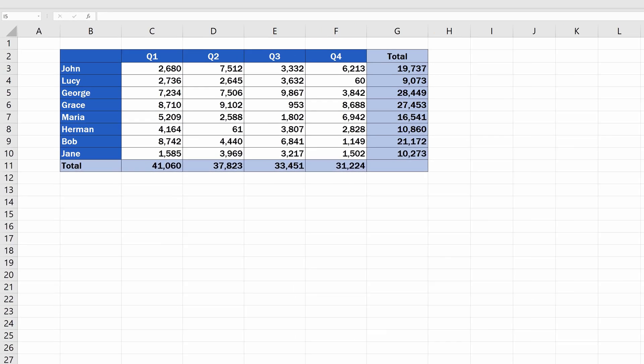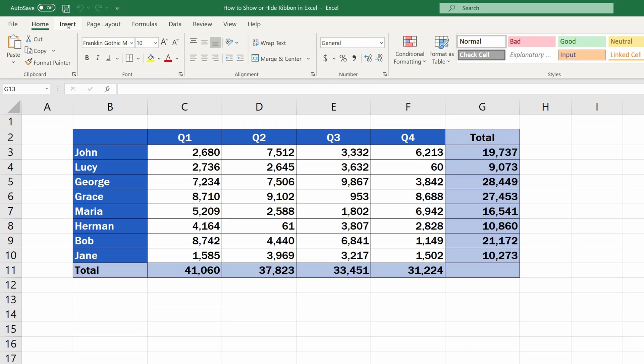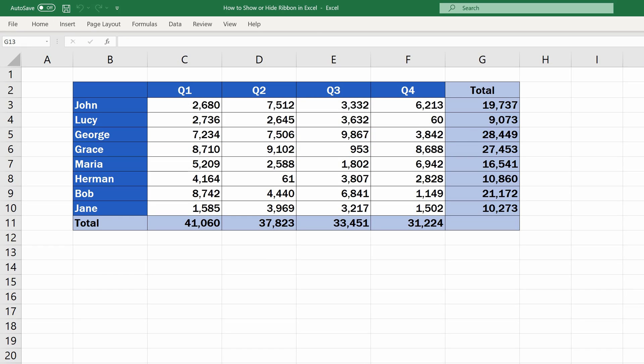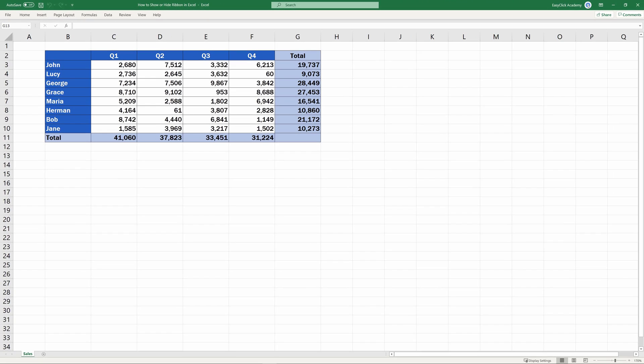Welcome! Today, we'll have a look at how to show or hide the ribbon in Excel, and you'll see it's no rocket science. Let's get started.